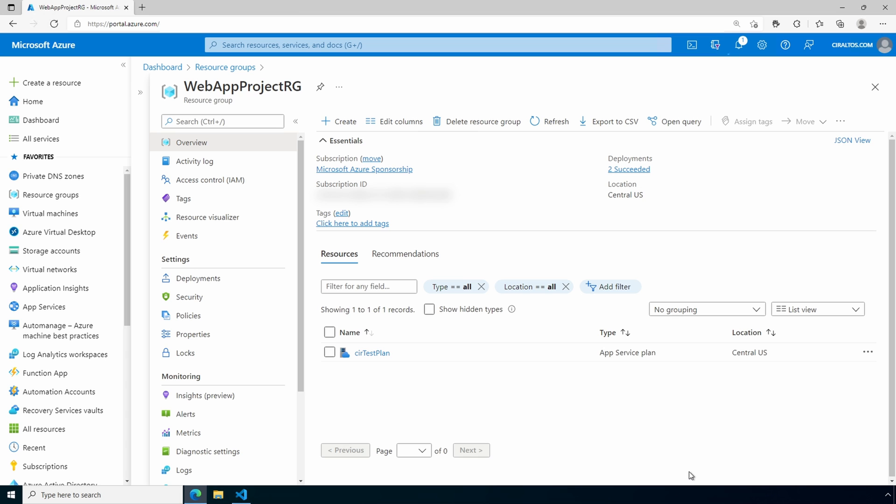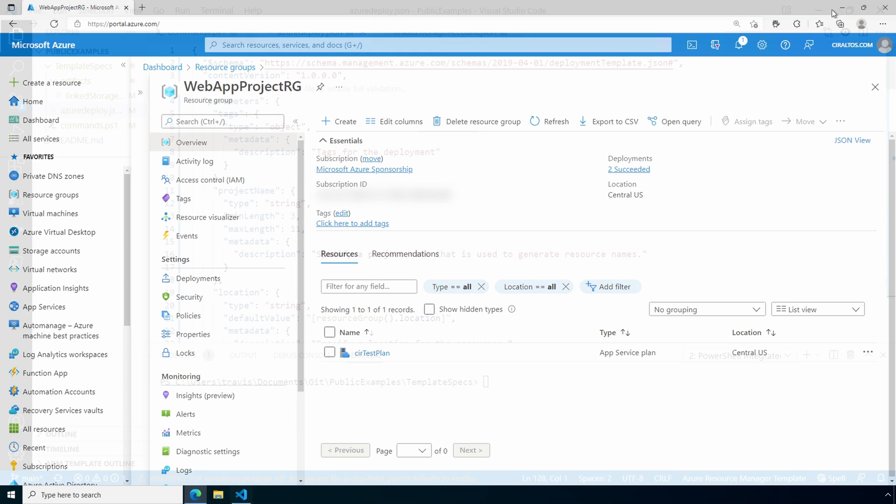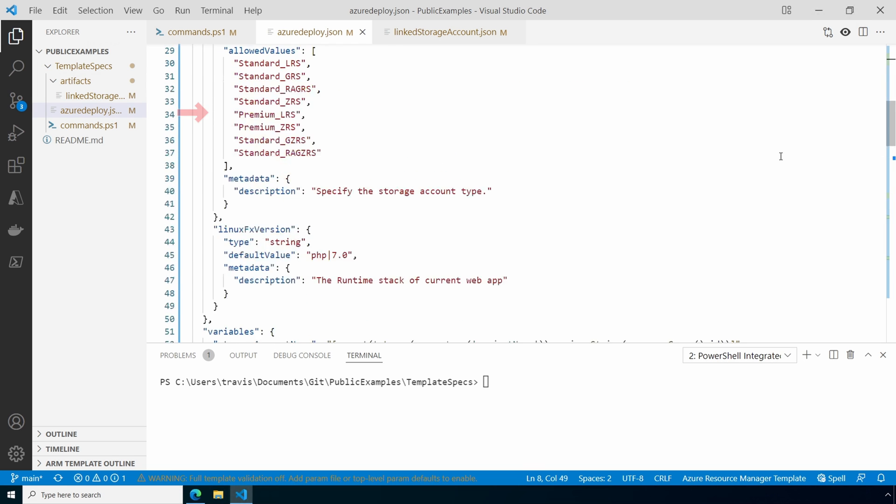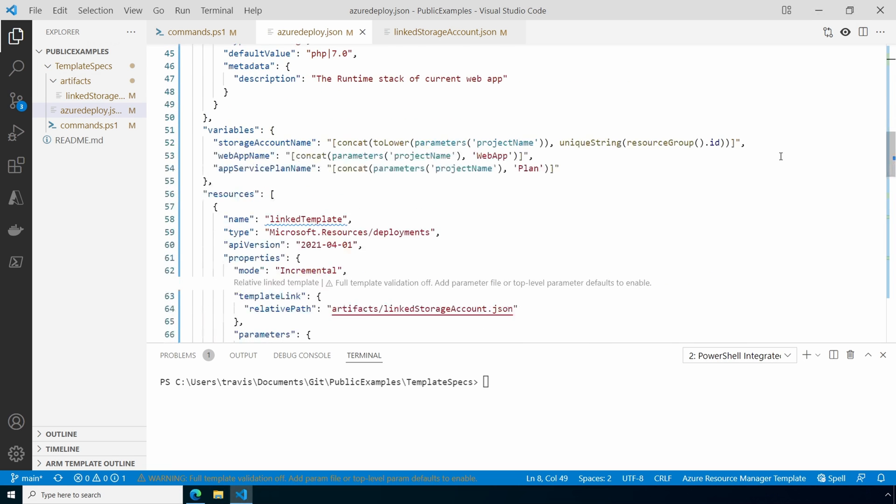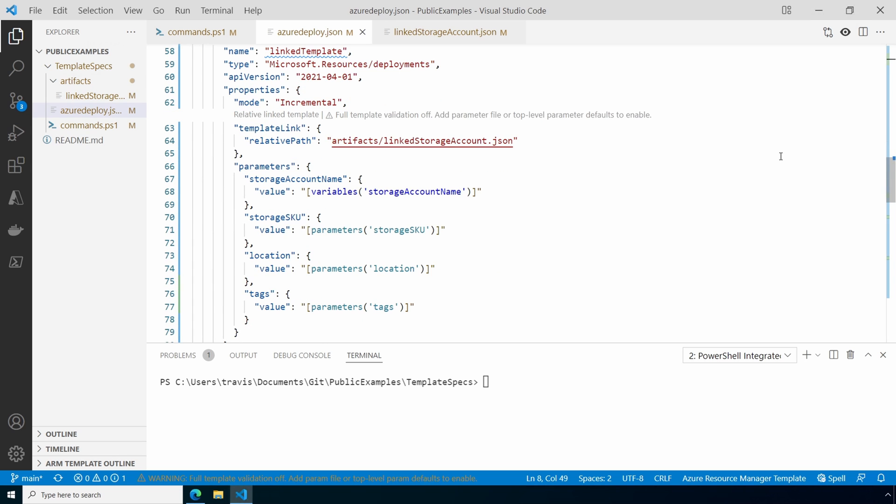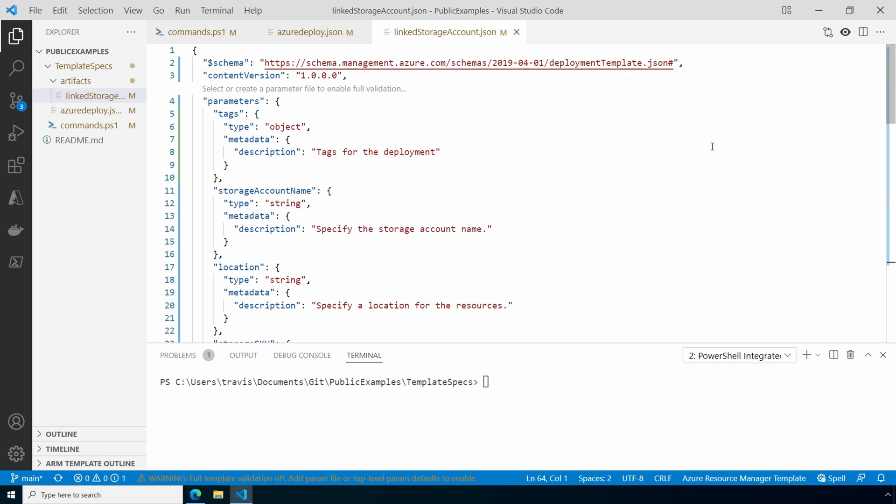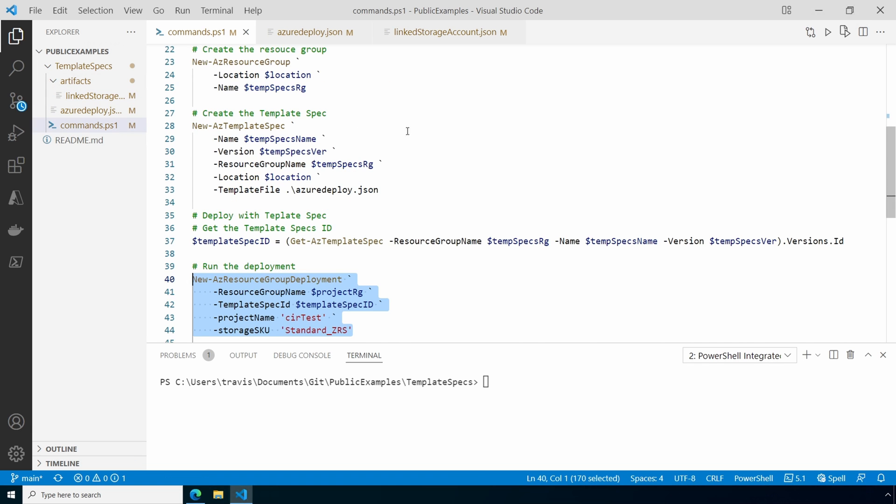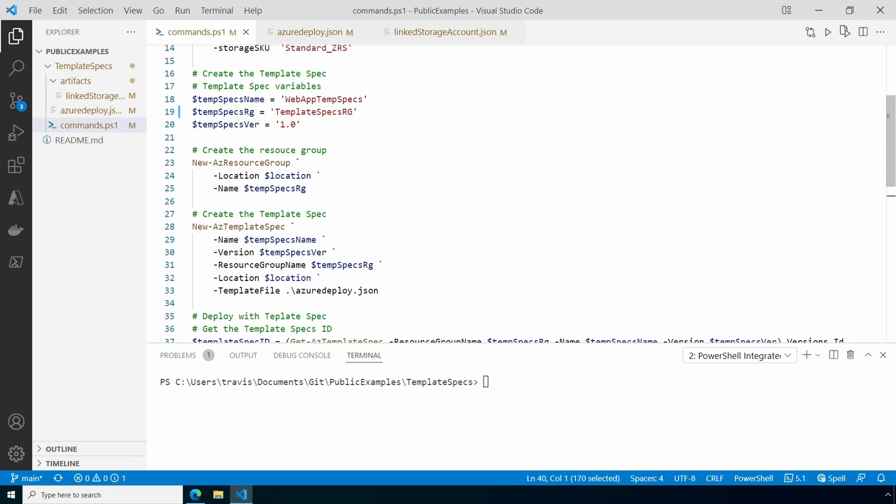Let's go back to VS Code. Here we are back at the deployment files. These have been updated now to include tags. There we have it as a parameter. And we're also passing that into the linked file. Let's take a look at that. Here again, we have tags in the parameter. And tags have been added to the resource. Let's go back to our commands.